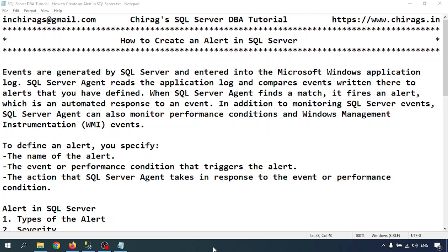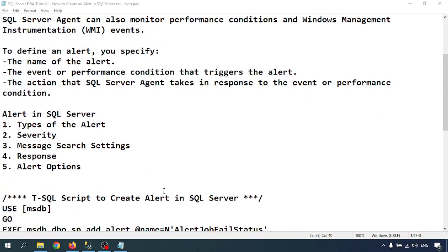To define an alert, you specify the name of the alert, the event or performance condition that triggers the alert, and the action that SQL Server Agent takes in response to the event or performance condition. In SQL Server alerts, we can define types of alerts, severity, message search settings, response, and alert options.